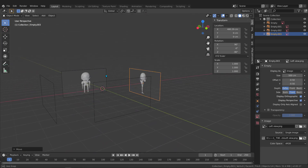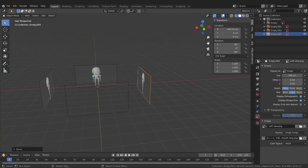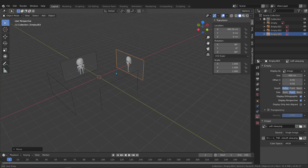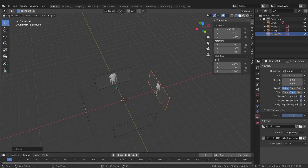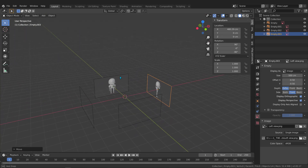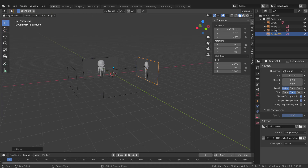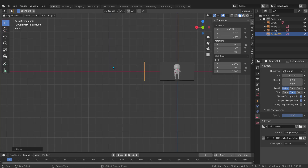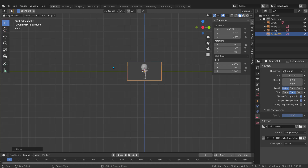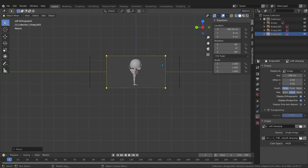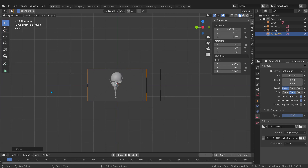As you can see, when tumbling around in the perspective view all the images are visible. I need these images shown only in the orthographic views — meaning the front, back, left, and right views — not in the perspective view.